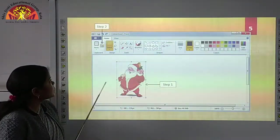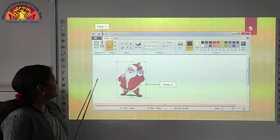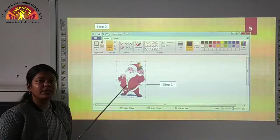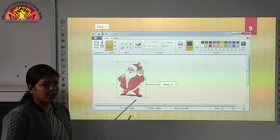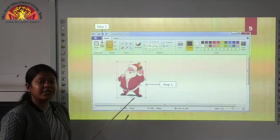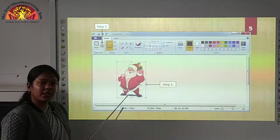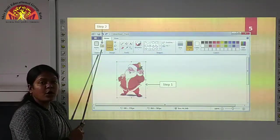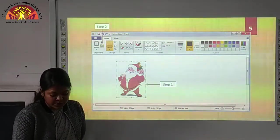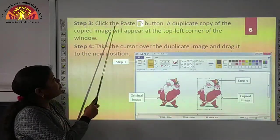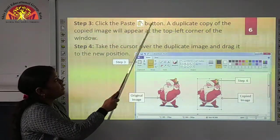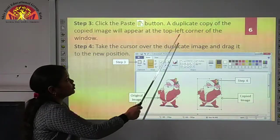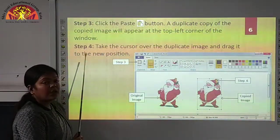Here you can see this is your paint window and here we have the copy button. In step one, you have to select your image. I have selected the image using the rectangular selection tool. Then we have to click on this copy button. Now, in step three, click the paste button. A duplicate copy of the copied image will appear at the top left corner of the window.